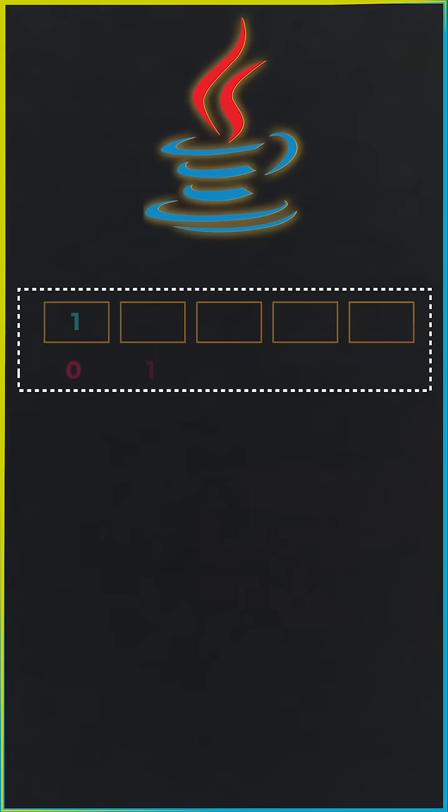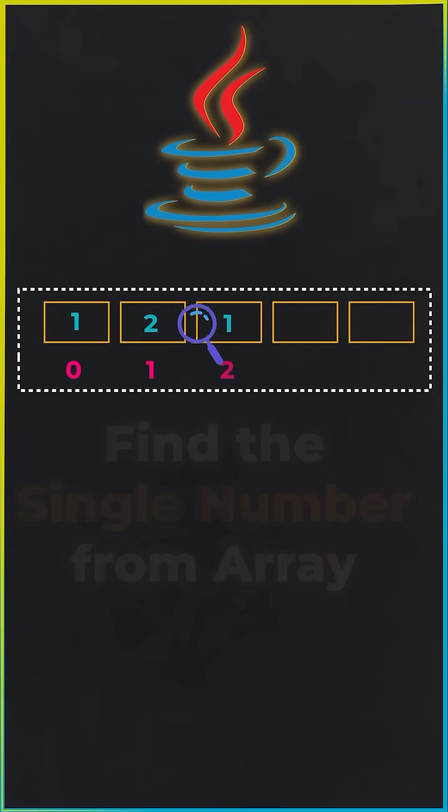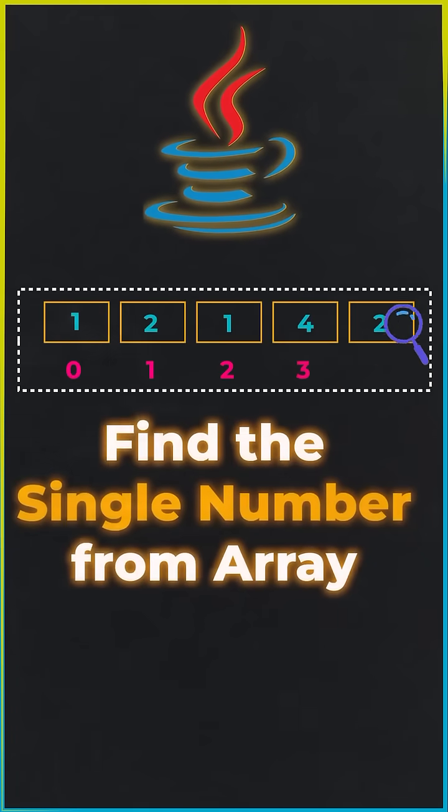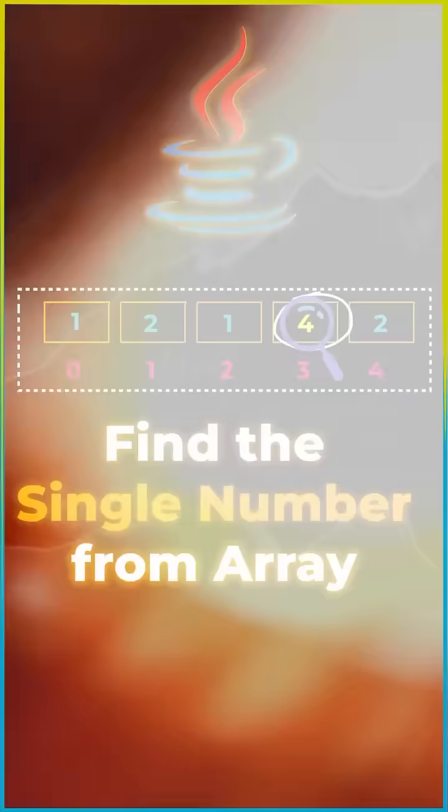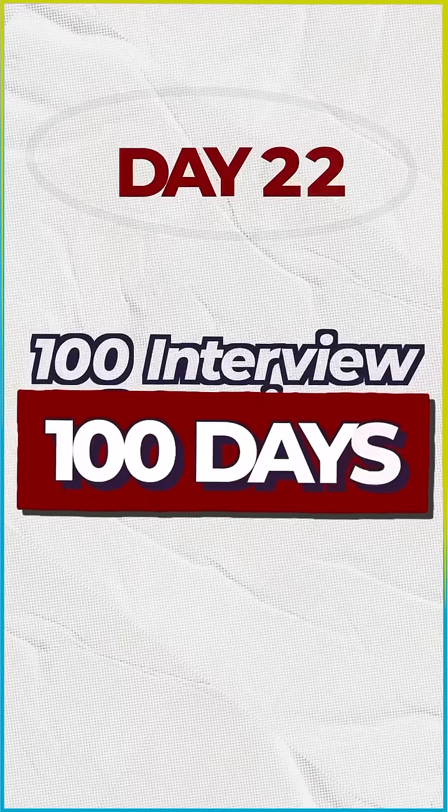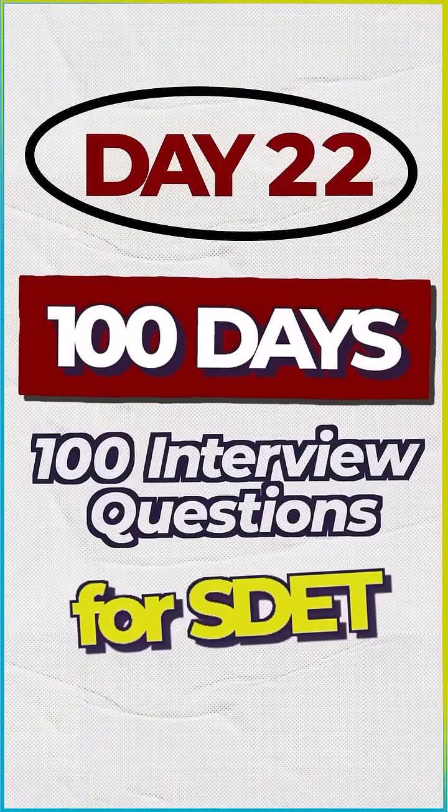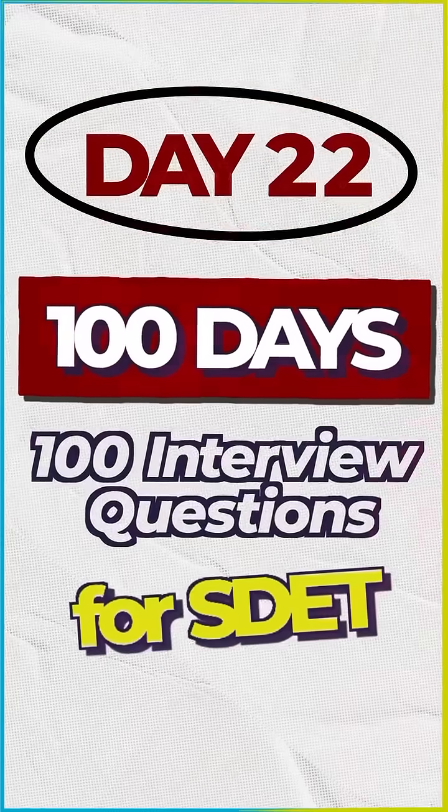Few days back, one of my students got this interesting Java interview question which was find a single number from the array. Welcome to 100 days, 100 interview questions for SDED.